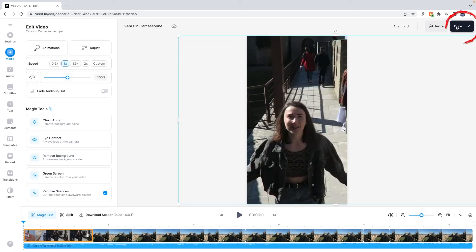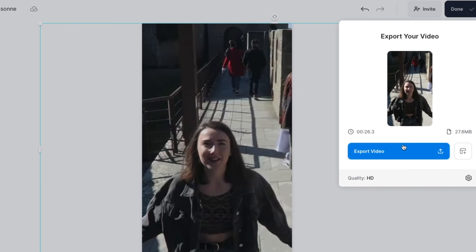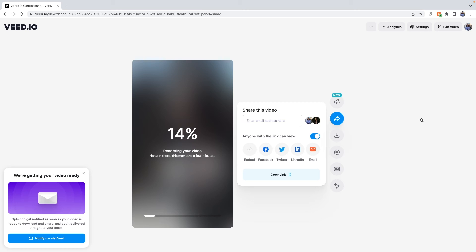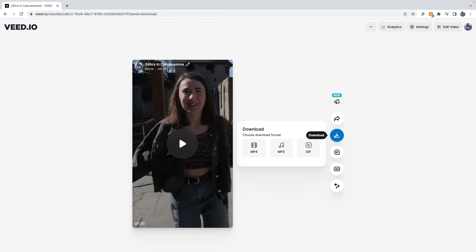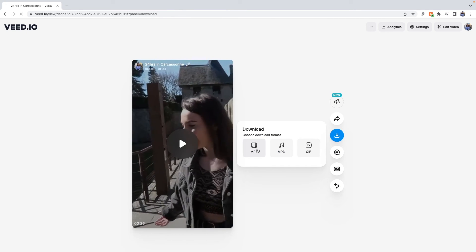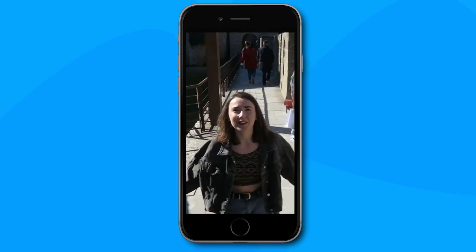When you are happy with your newly edited YouTube short, click the done button in the top right corner and press export video. Wait for Veed to render out your video and when it's finished hit download and then download as MP4. And here's the result of turning my YouTube video into a short using Veed.